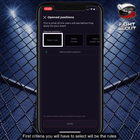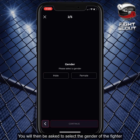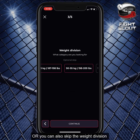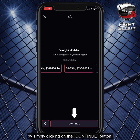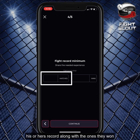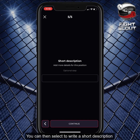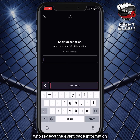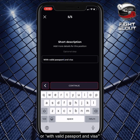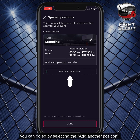First, the criteria you will have to select will be the rules under which the fighter will compete. You will only be able to choose from the rules of the event you have just created. You will then be asked to select the gender of the fighter you are looking to recruit, followed by the weight division. You can select more than one weight division, or skip it by clicking the continue button. After this, you will have the choice of selecting the number of matches the fighter has in their record, along with the ones they won. You can then select to write a short description that will be seen by any fighter who reviews the event page, such as 'good striker' or 'with valid passport and visa'. If you wish to add another position, you can do so by selecting 'add another position' on the screen.